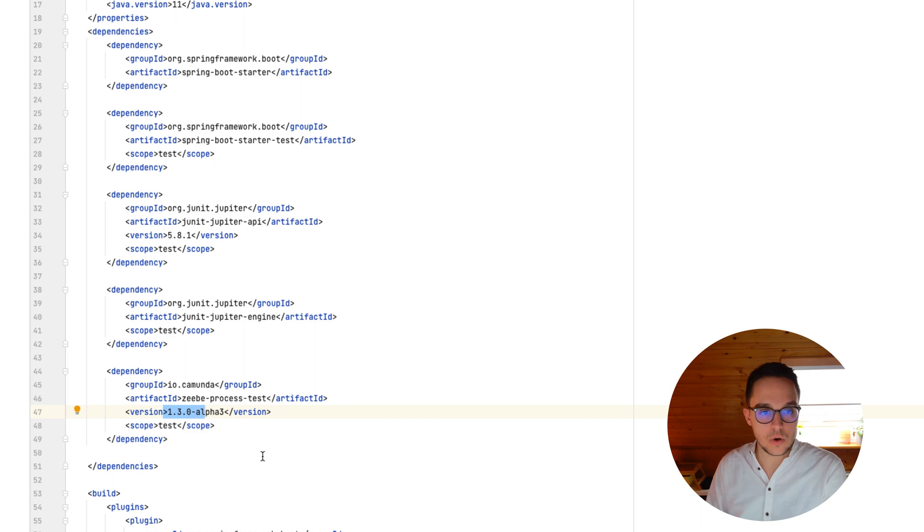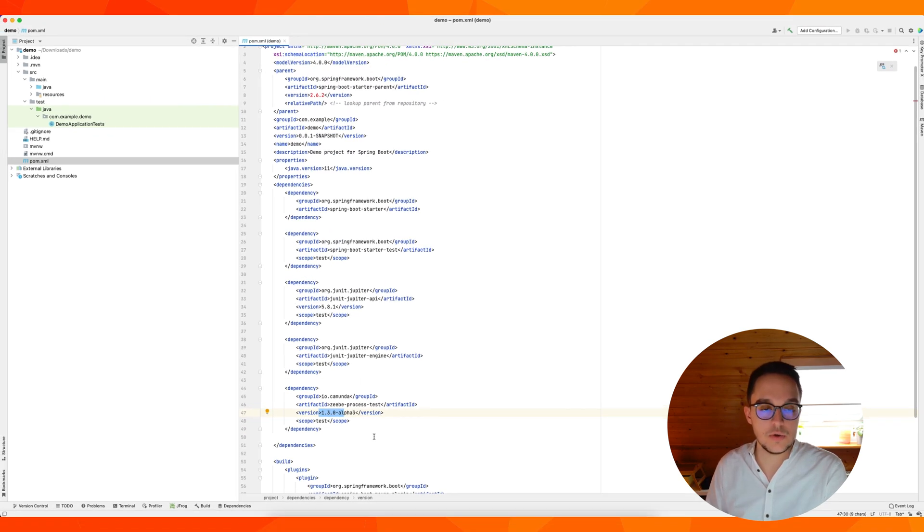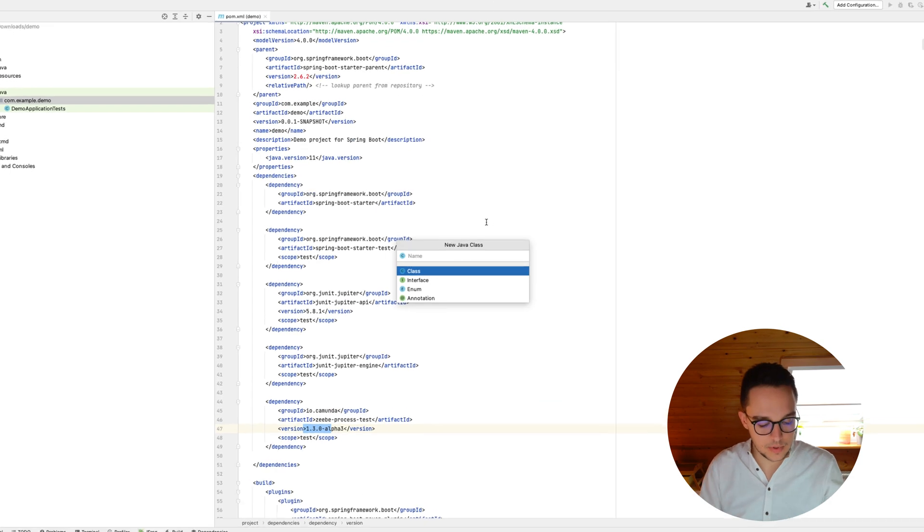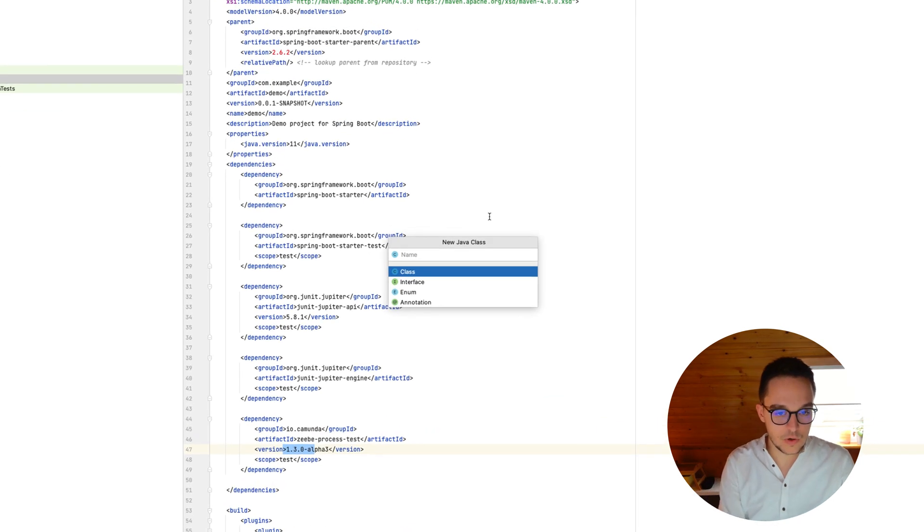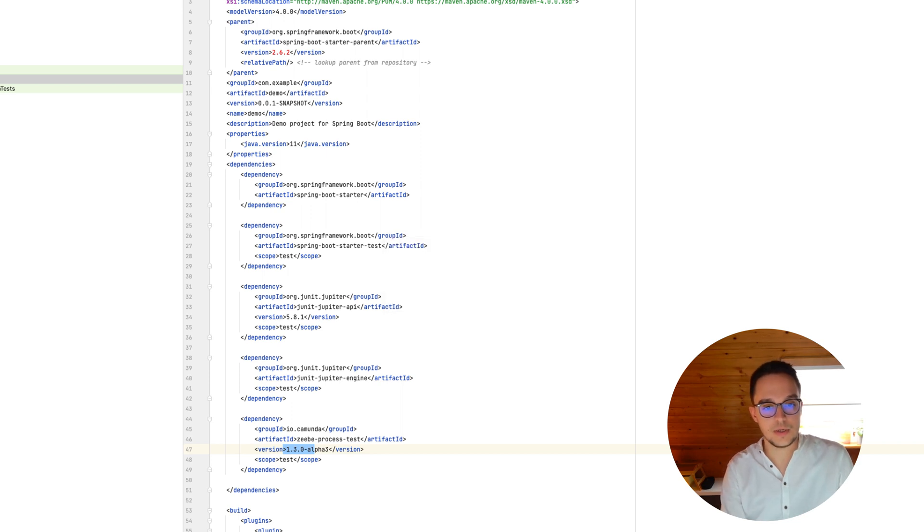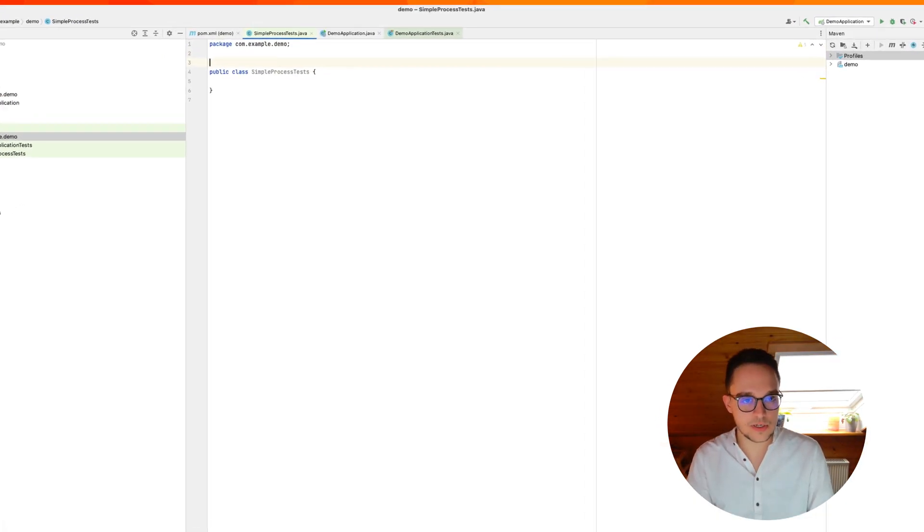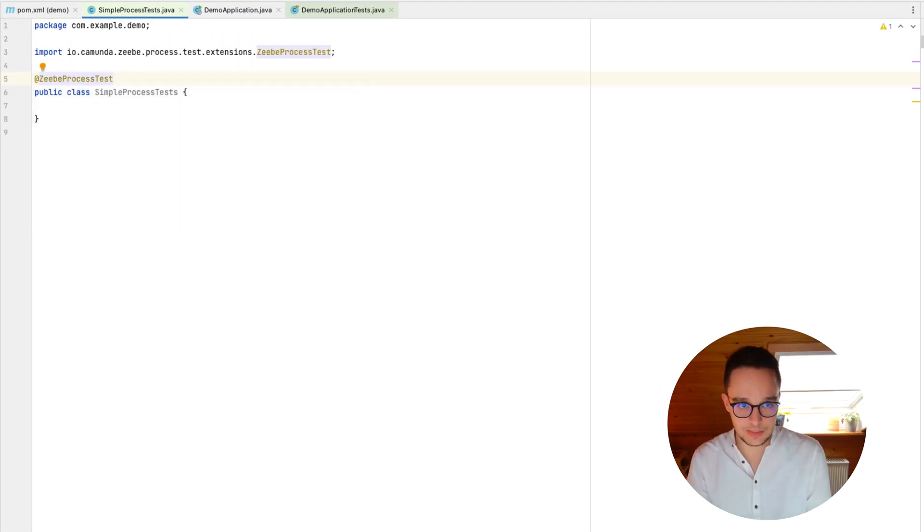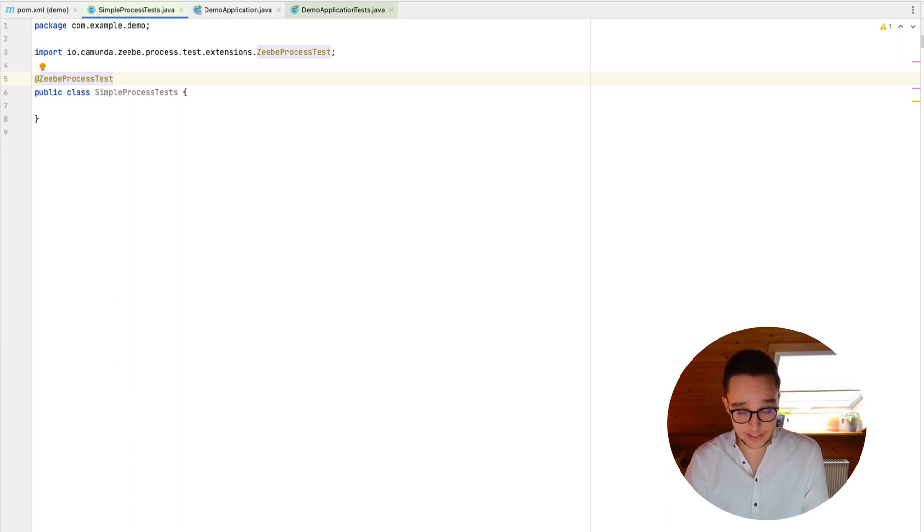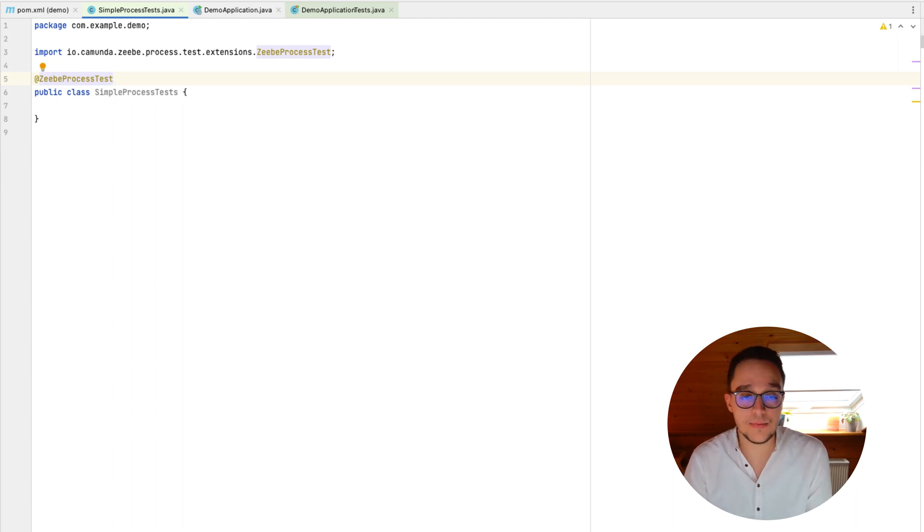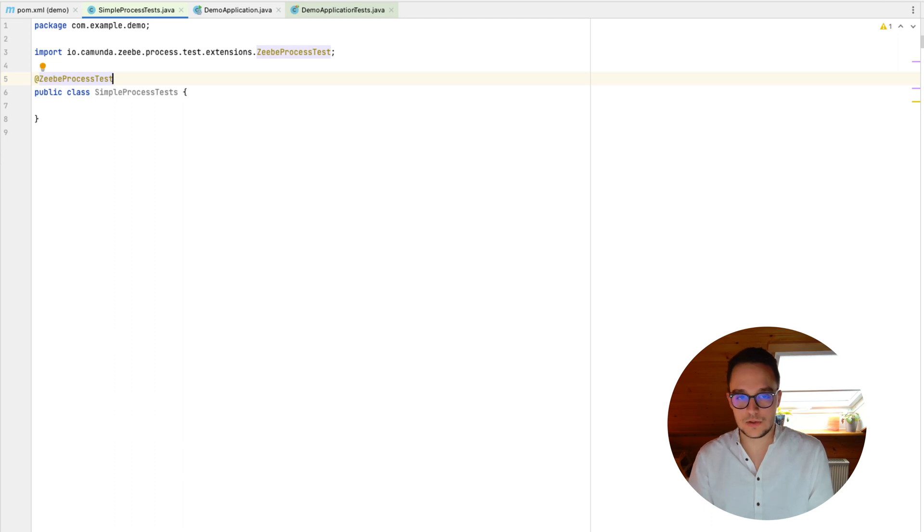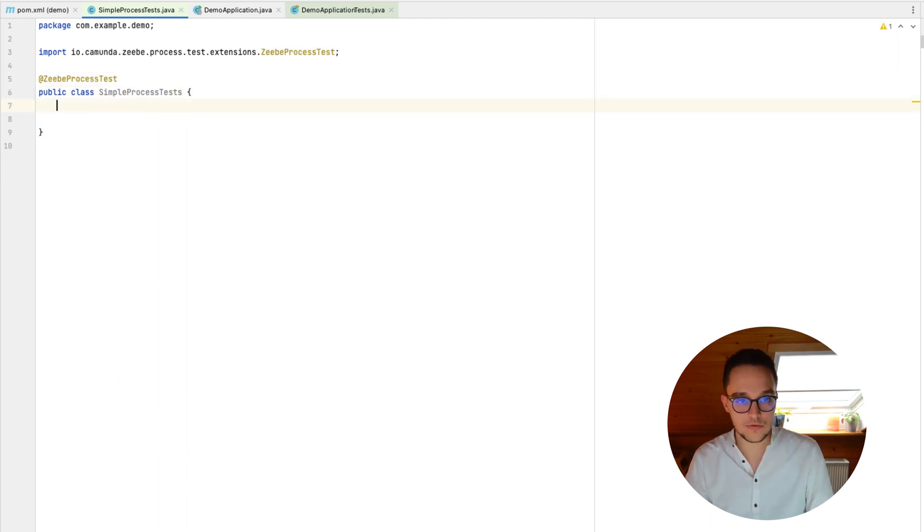So great. Now, all of our dependencies are added successfully to this project. So we can continue by writing a new test file. So let's call it simple process tests. Having created our test class right here, we can now add a dependency called Zeebe process test. And this dependency is simply responsible for creating and starting our in-memory Zeebe engine and is also necessary in order to prepare or deliver the engine in front of each test and to clean up afterwards.